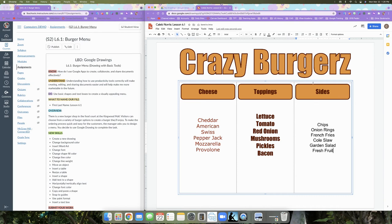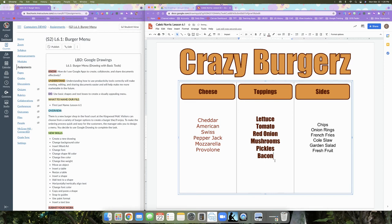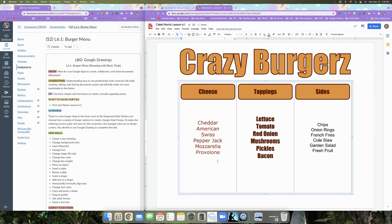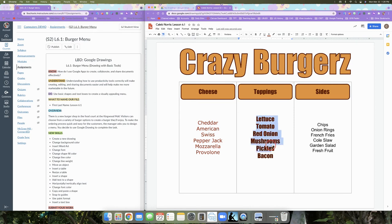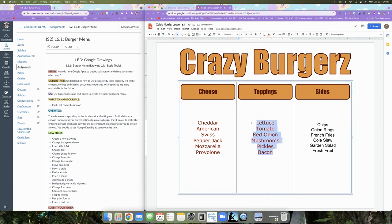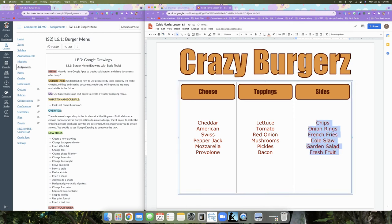We want all the text to look the same across the columns. Select the text in the first column, then use the Paint Format roller. Click the text in the second column to apply the same formatting, then use the Paint Format roller again and click the text in the third column. Now all three lists have matching formatting.